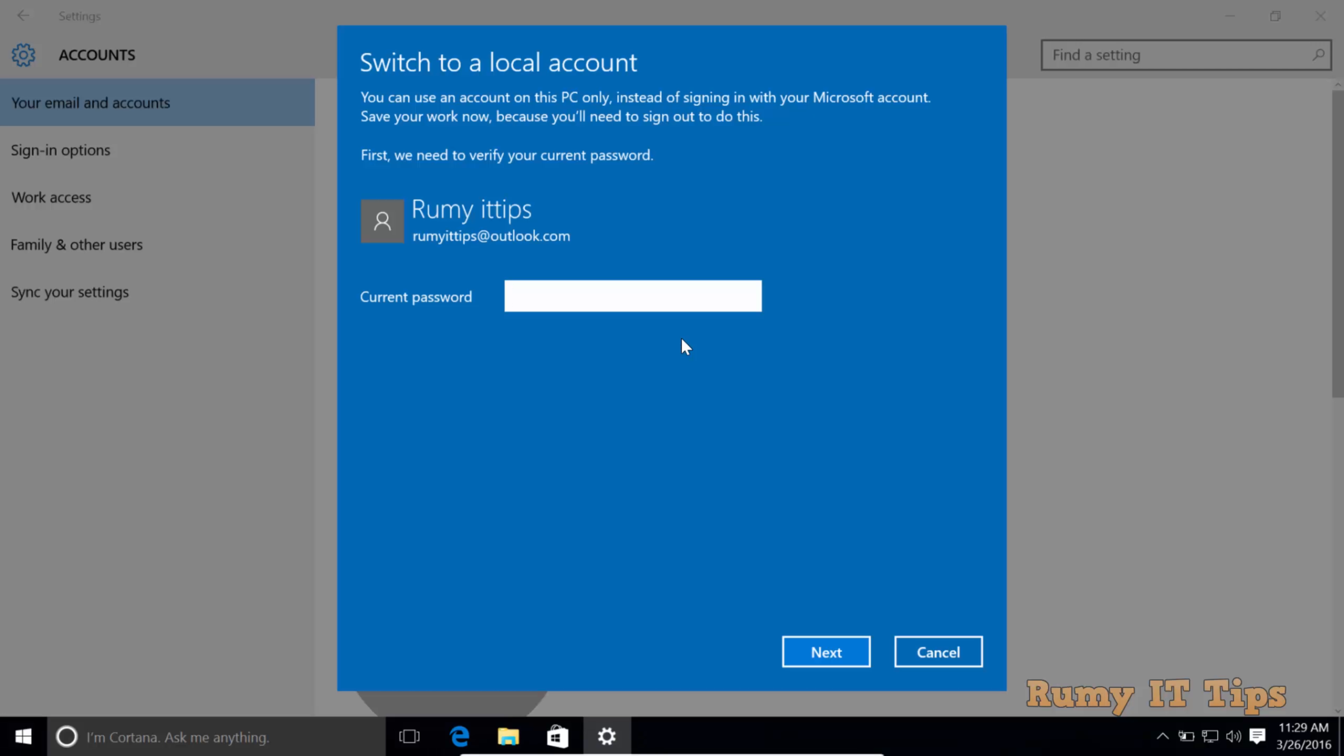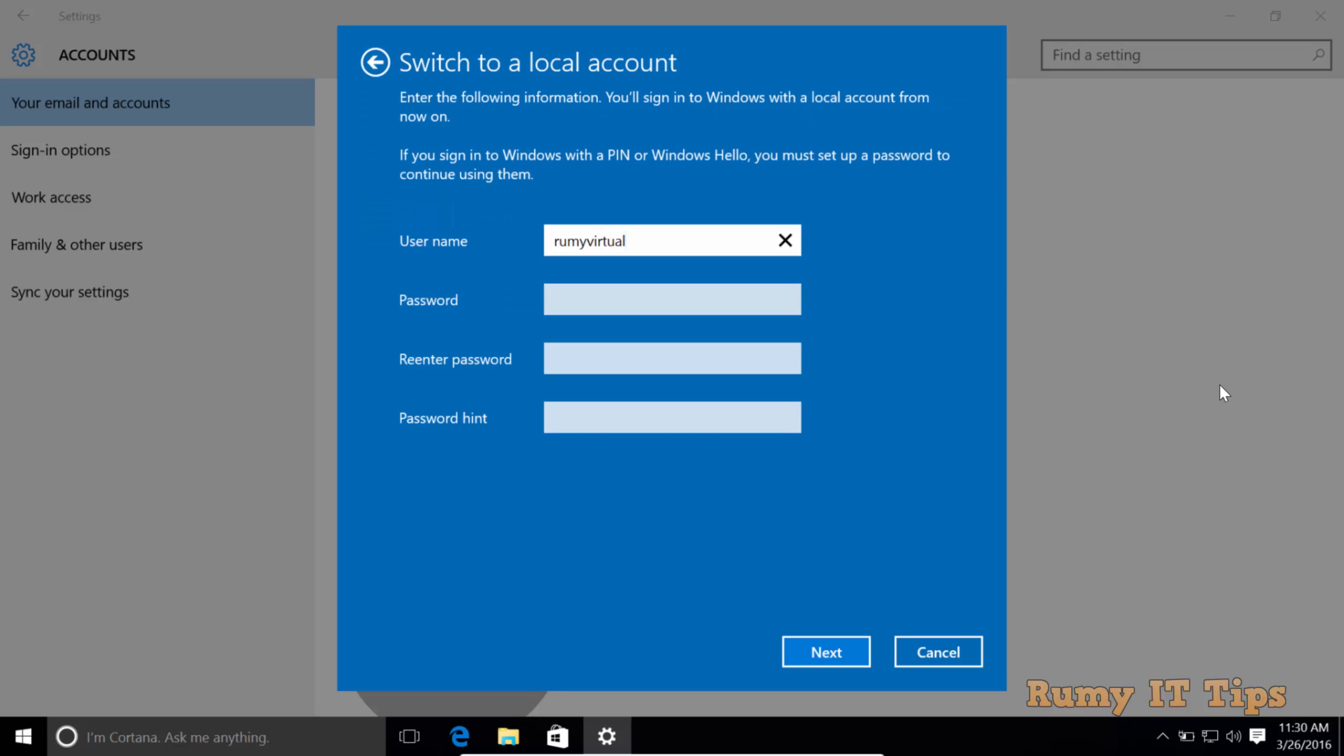It will ask for your password, so enter your password and click Next.